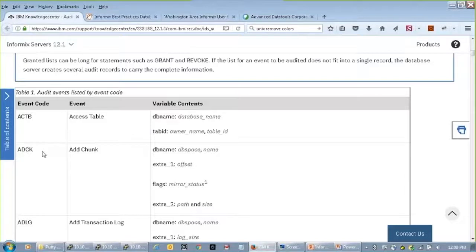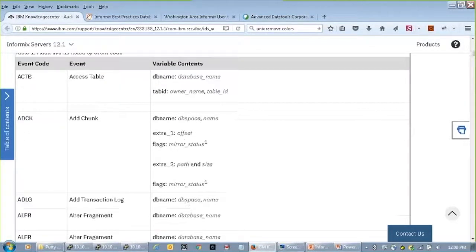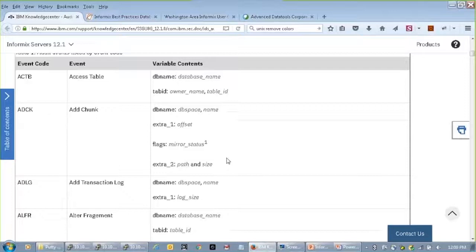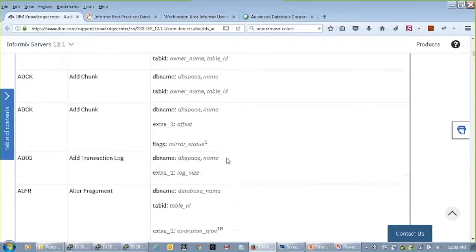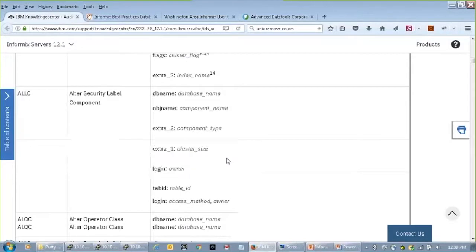The event codes are listed on the left — the four-character code and the name of the event — and then the variable contents. Each event code has different values that it tracks relating to that event. There's a long list here, but you can get the idea.